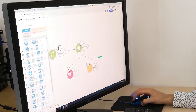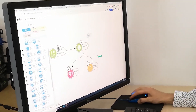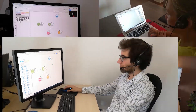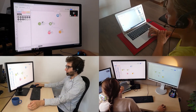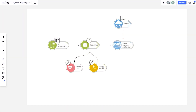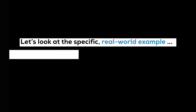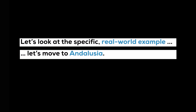At the same time, we are seeing falling levels of precipitation, so we have water shortage. But it will also cause many wildfires. Let's look at a specific real-world example — let's move to Andalusia.